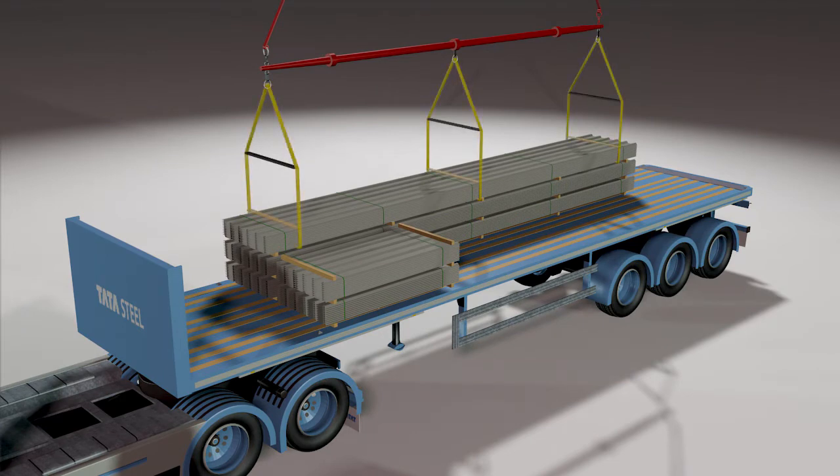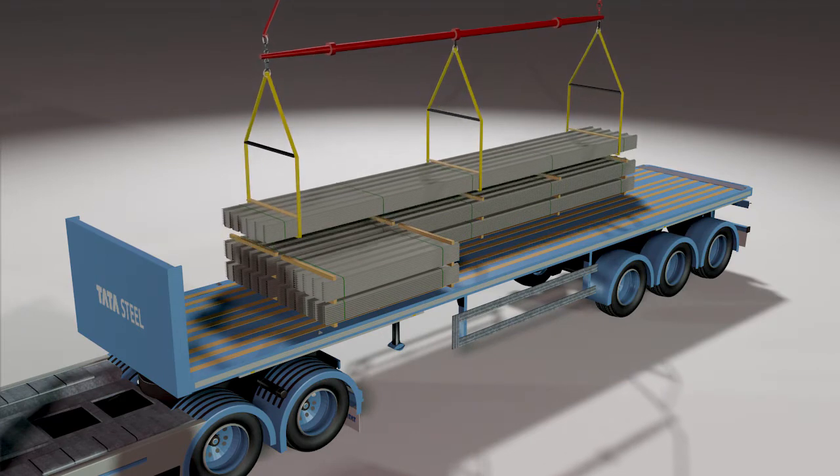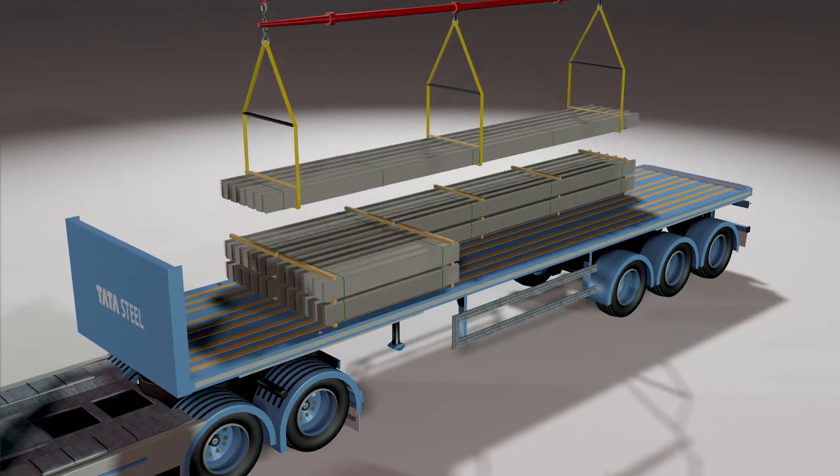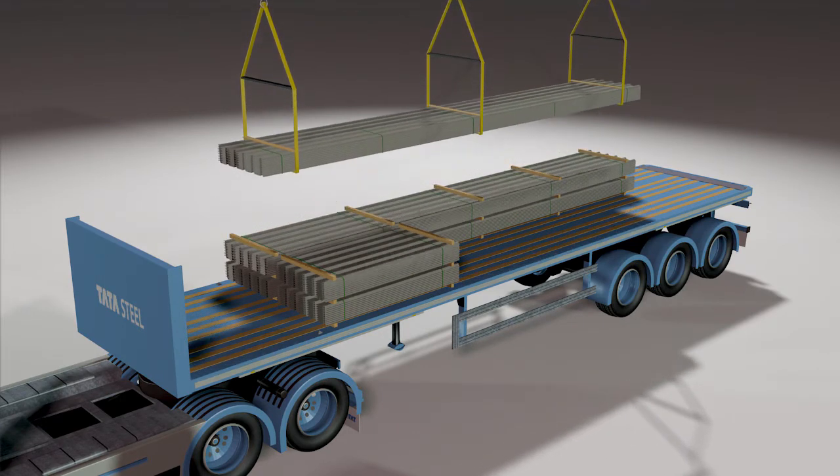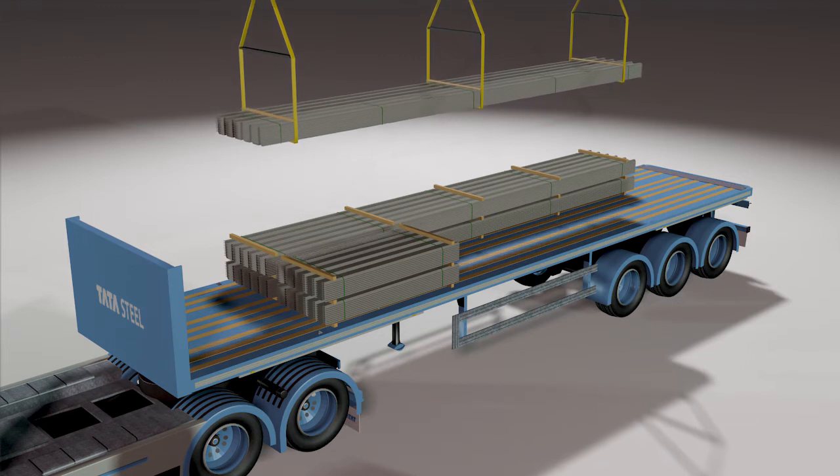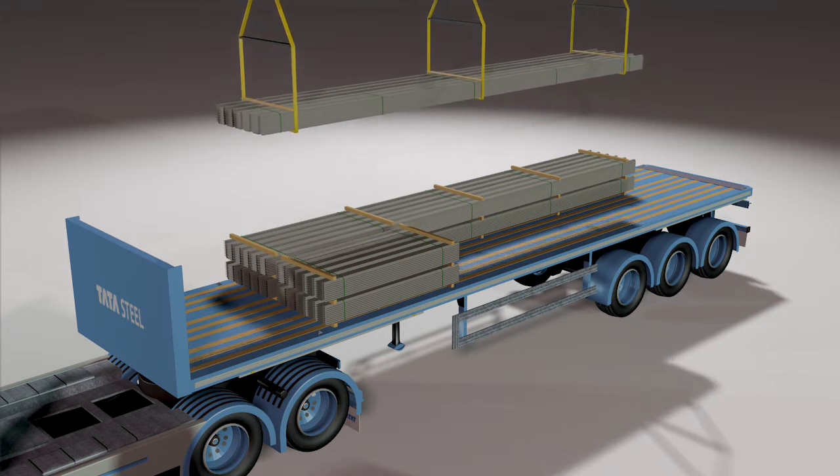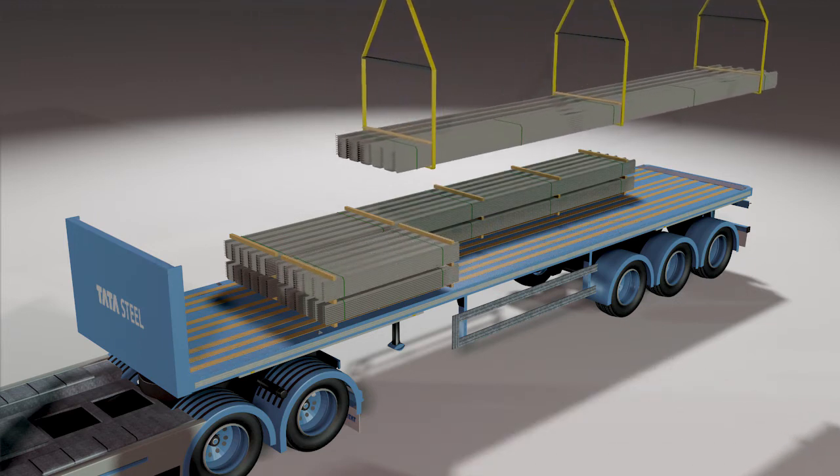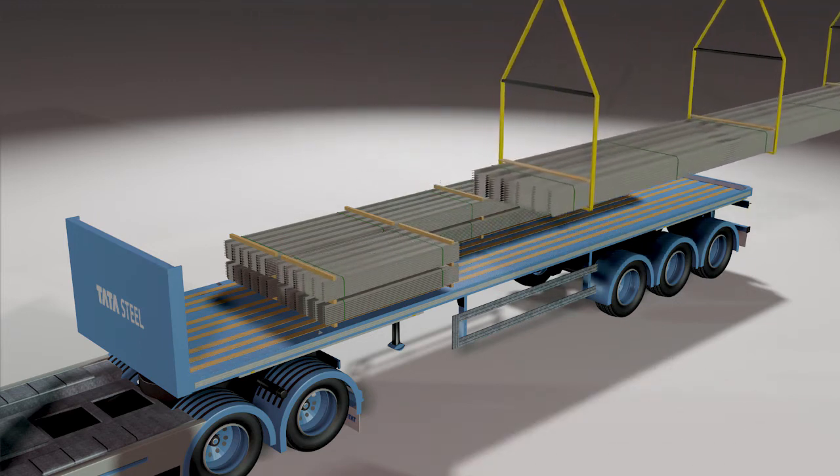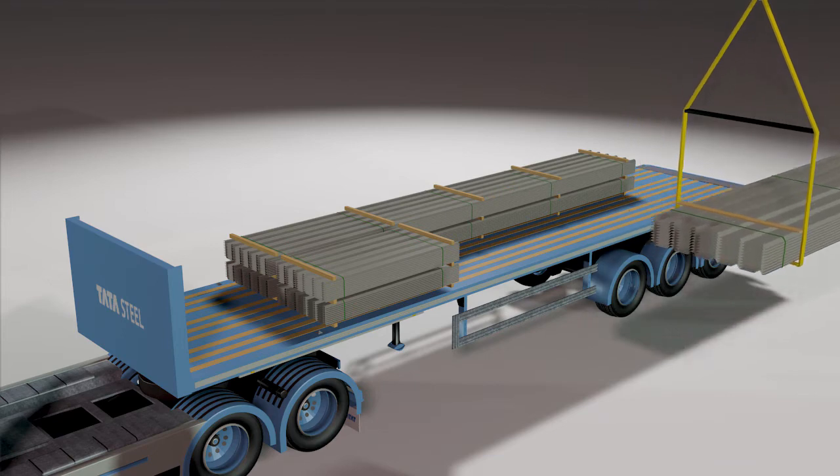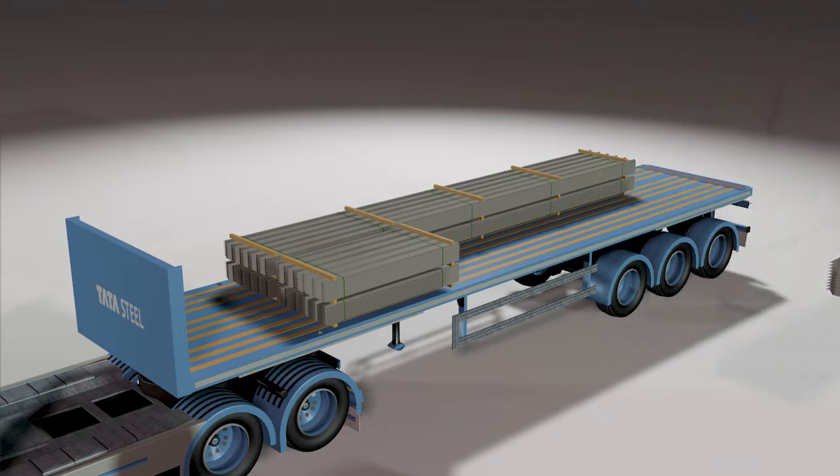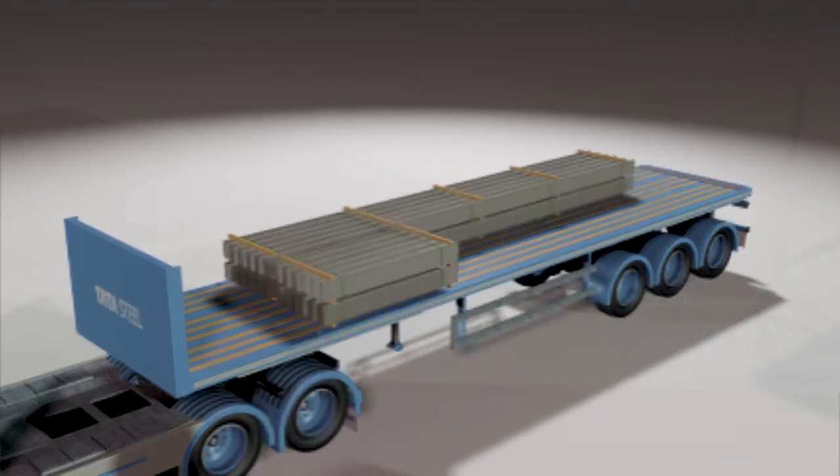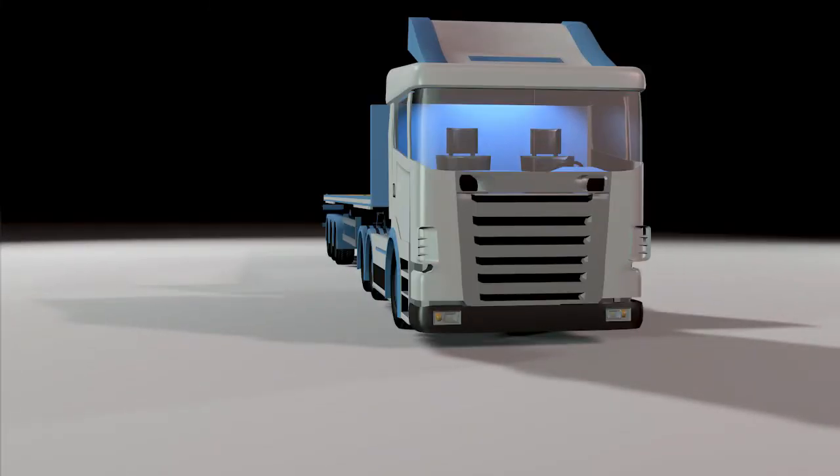A spreader bar with sufficient hoisting belts to spread the load is recommended. Use temporary protection at the hoisting belt position to prevent edge damage. Whichever method is used, only lift one pack at a time.